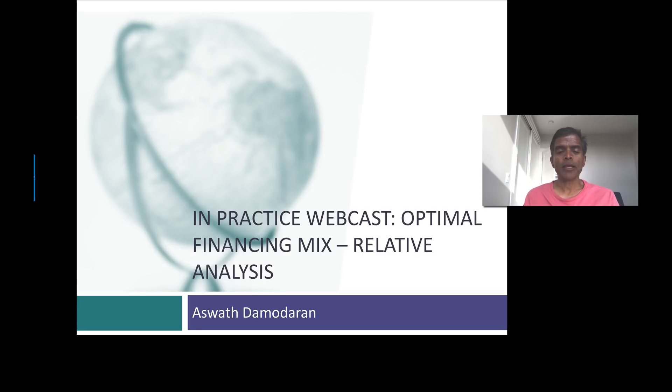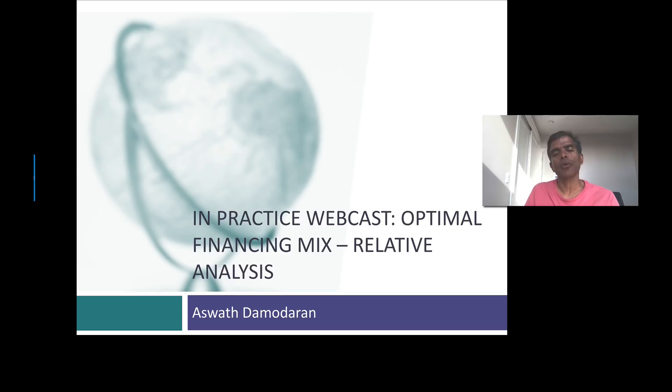Hi, welcome back. In this session, I'd like to focus on finding the right mix of debt and equity for your company.